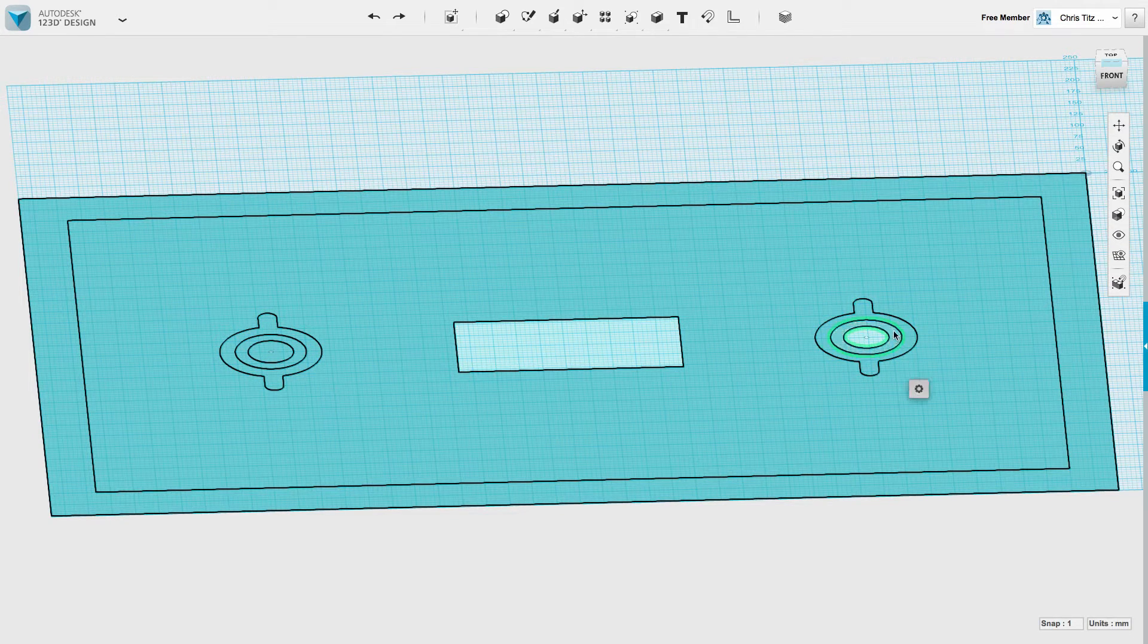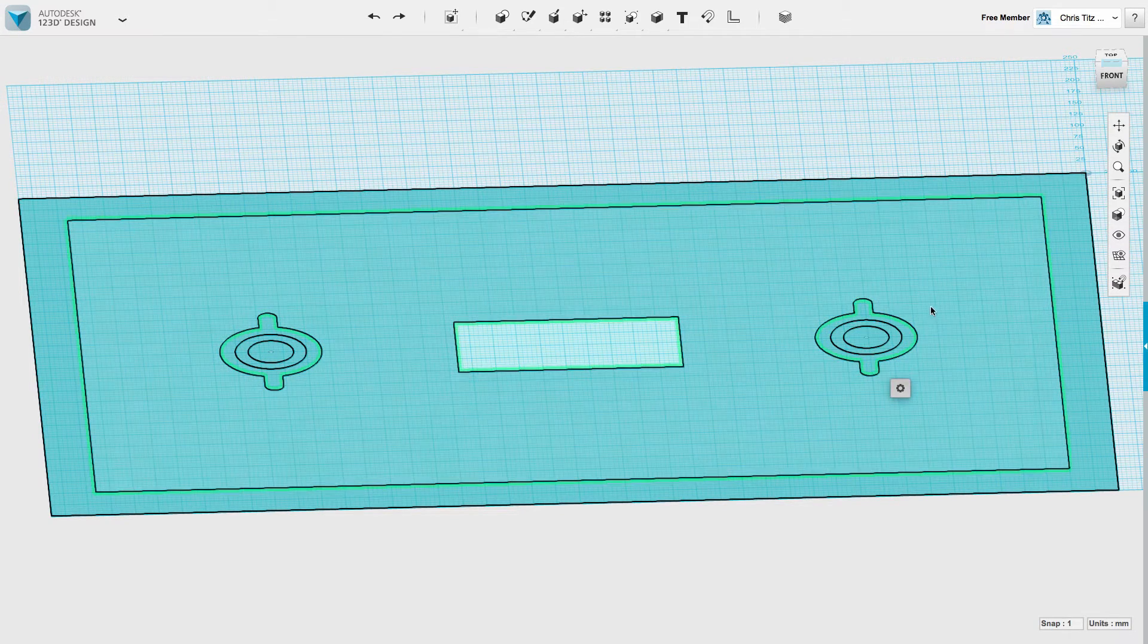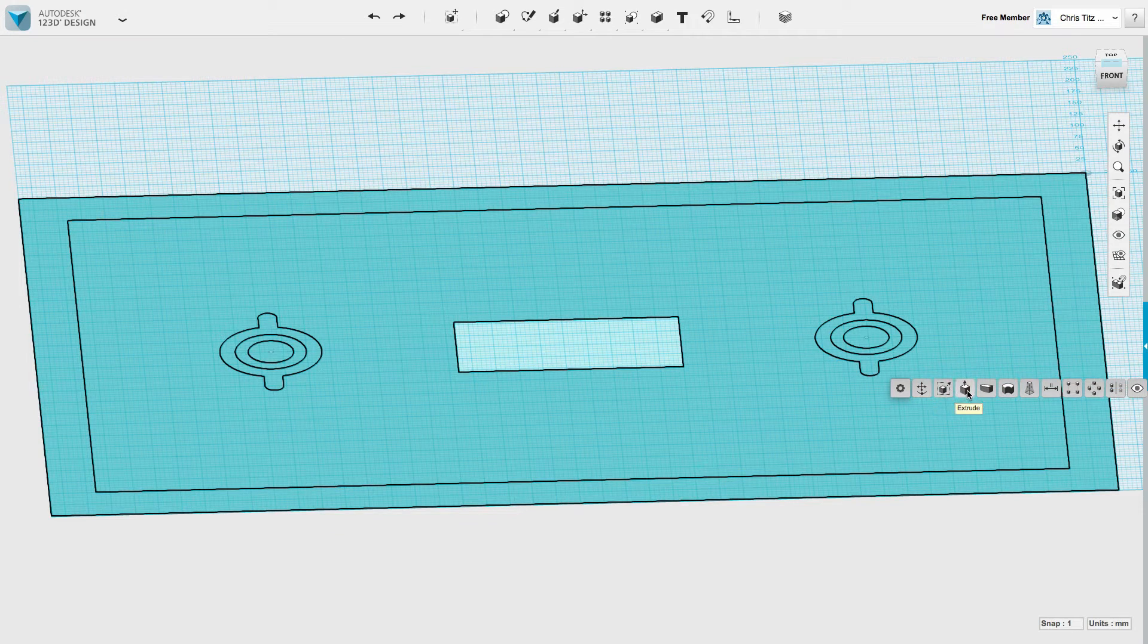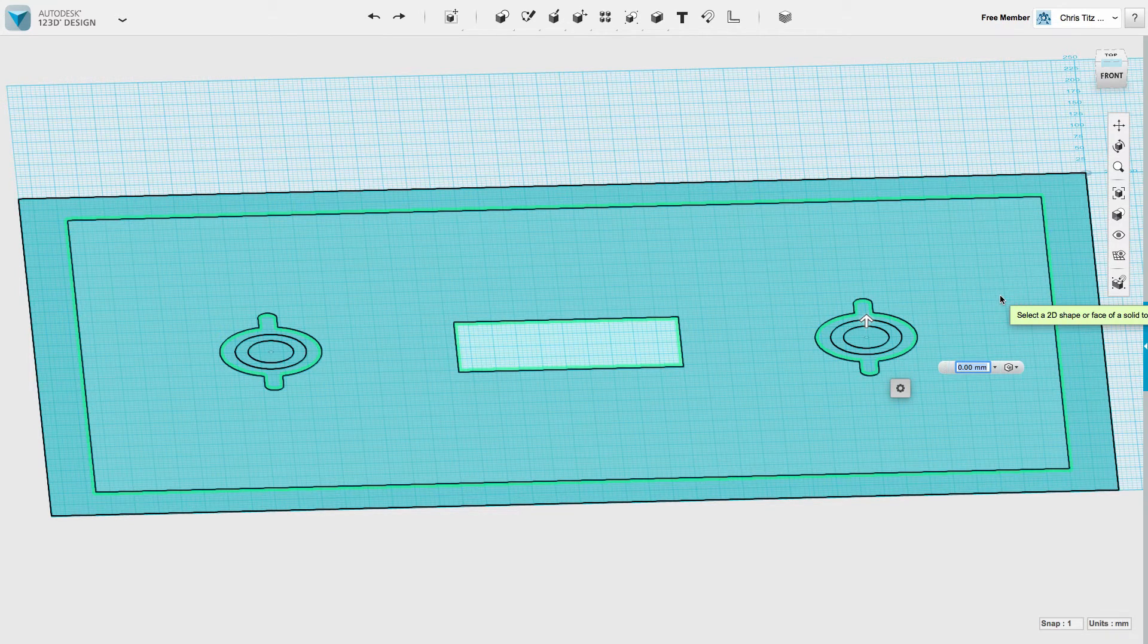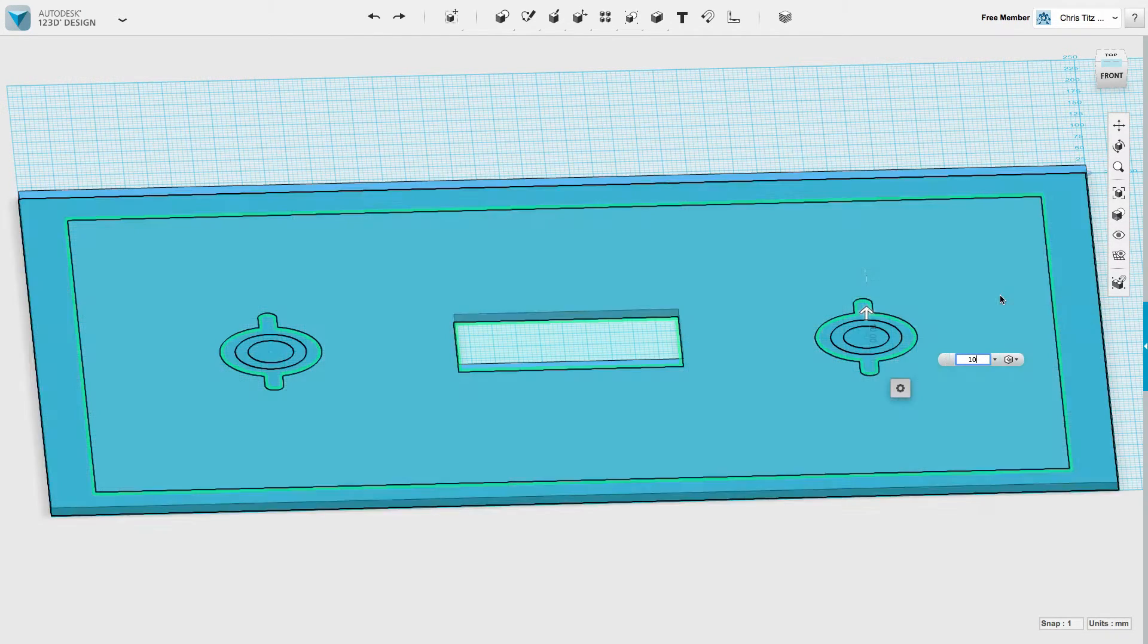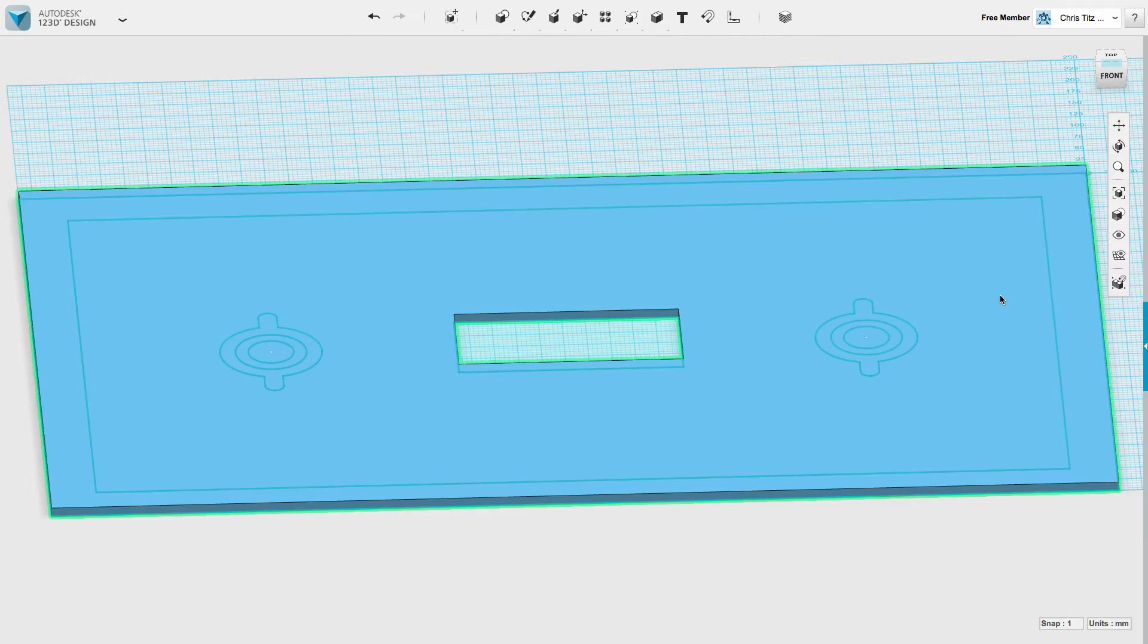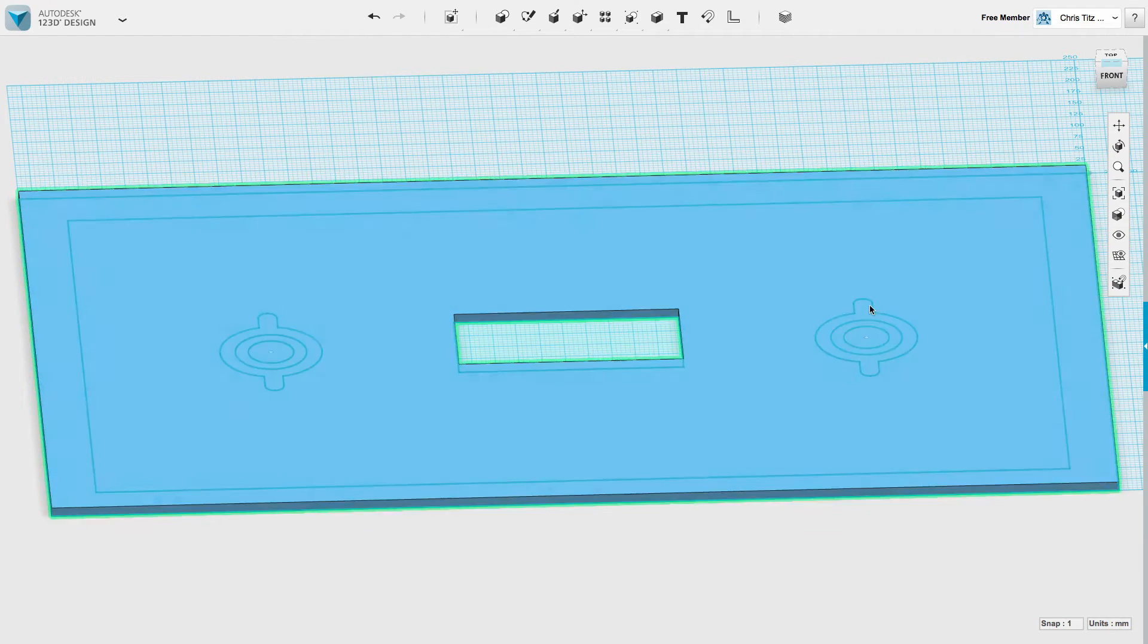I'm going to extrude it upward. Since we're working from a factor of 10, let's extrude it upwards 10 millimeters. Here we go. We have the first shape.